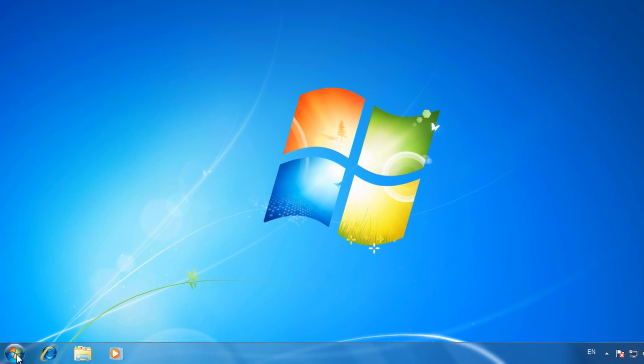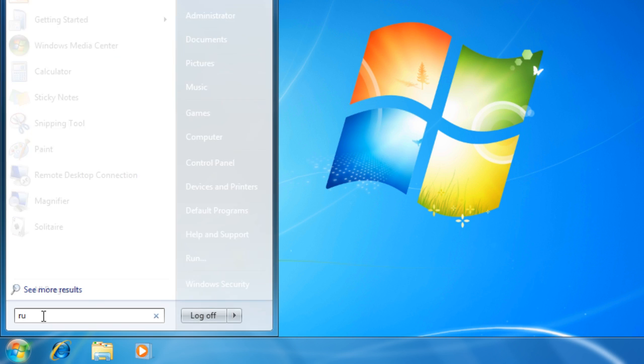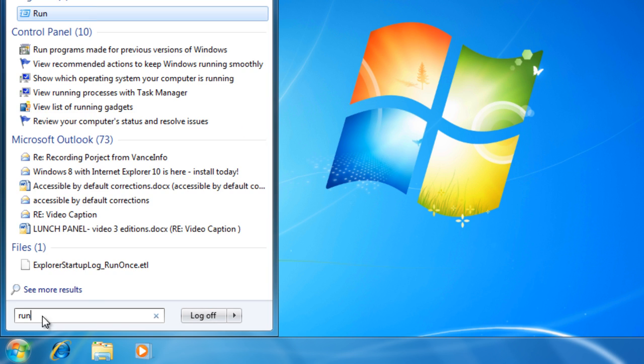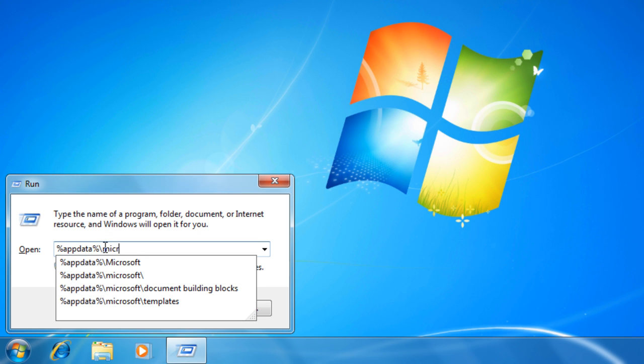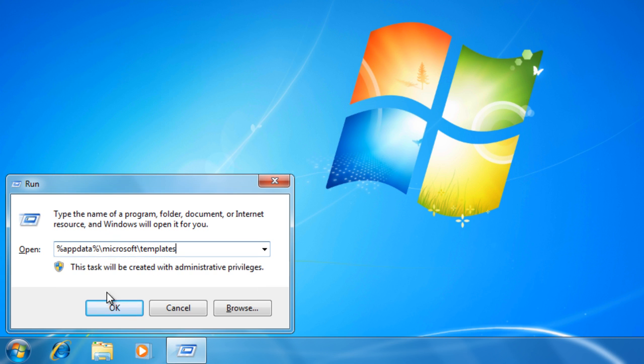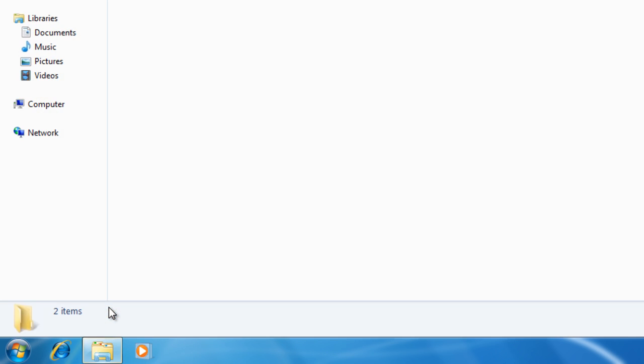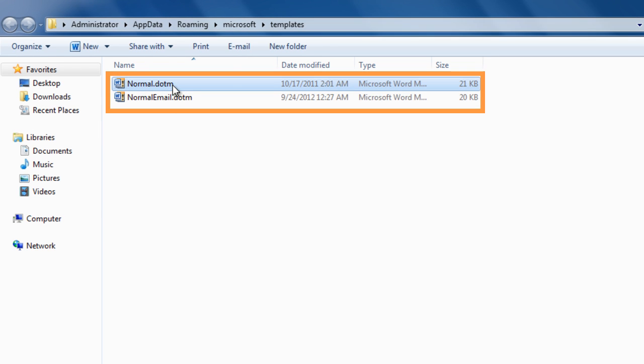After that, you need to remove any remaining Office installation files. Open the AppData, Microsoft, Templates folder, and delete the Normal.dotm and NormalEmail.dotm files.